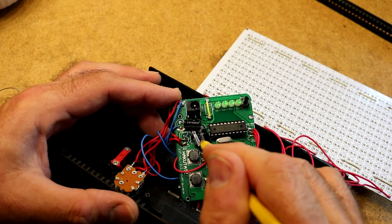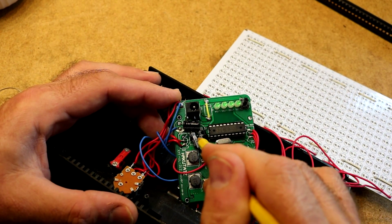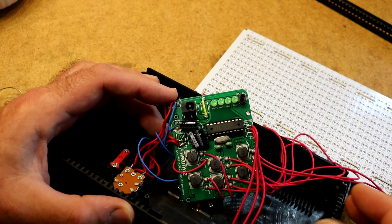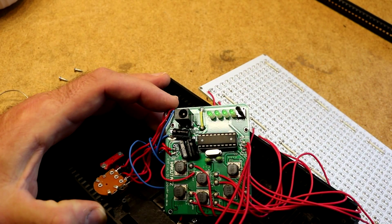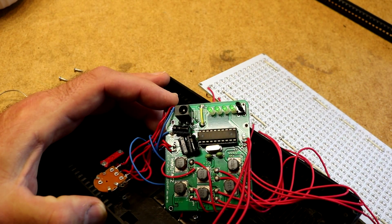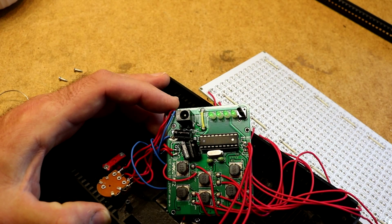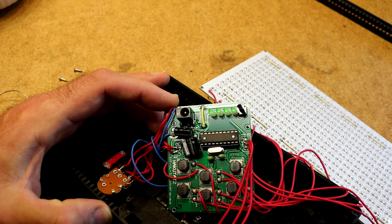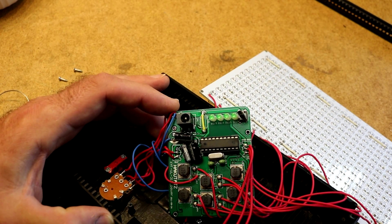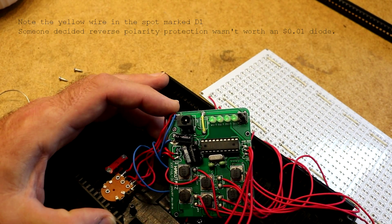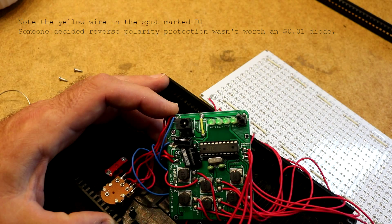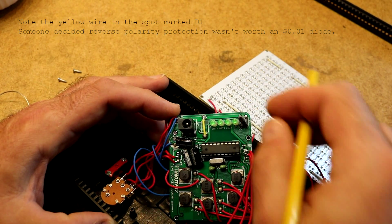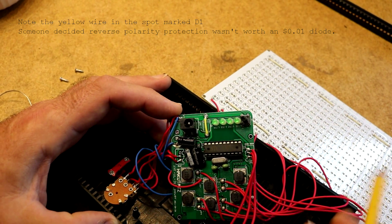These capacitors here, they do seem soldered in reasonably well. Don't see anything wrong with this side of the board. I'm going to hope that bad pin on the crystal was the issue.